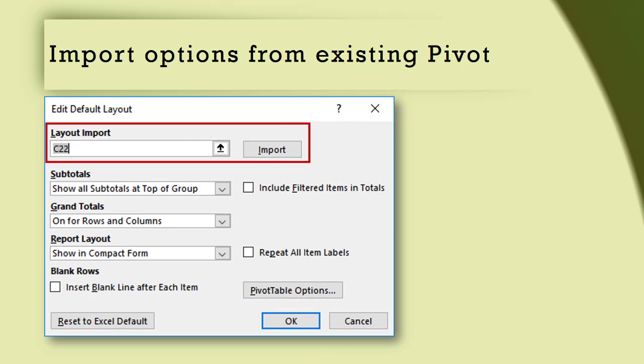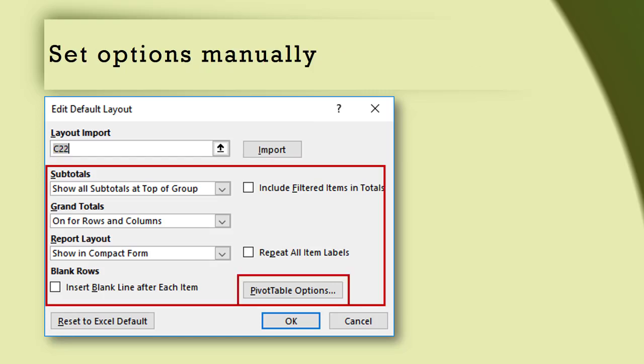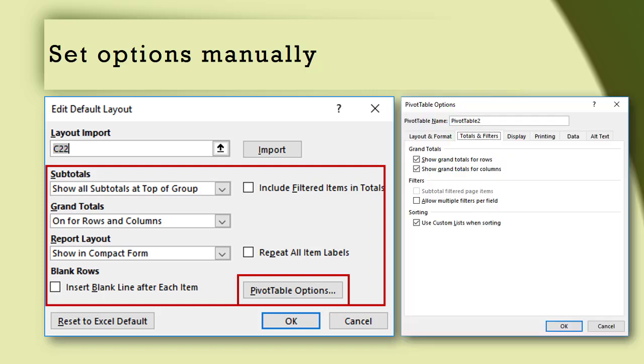This is the dialog which allows you to edit the defaults. The upper part allows you to get the settings from an existing pivot table, and the lower part allows you full control over every layout option. Also note that there is a Pivot Table Options button there which gives you control over every setting in the pivot table options dialog.